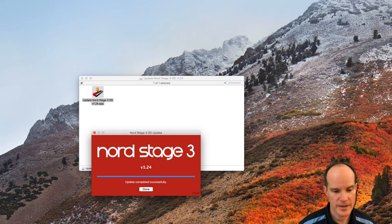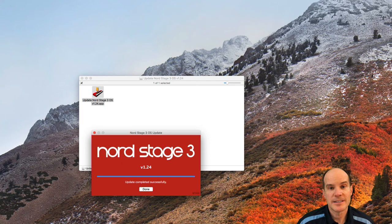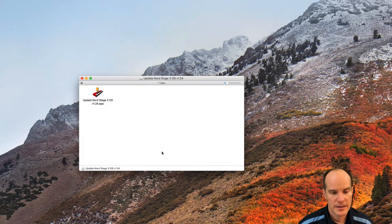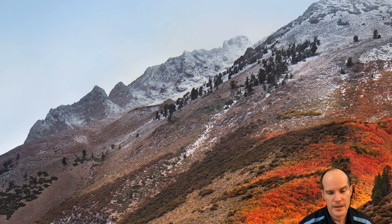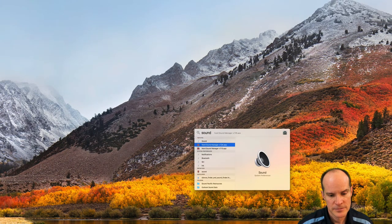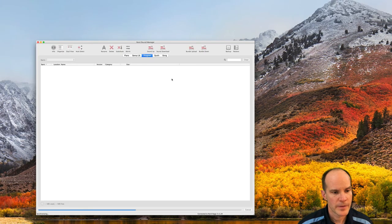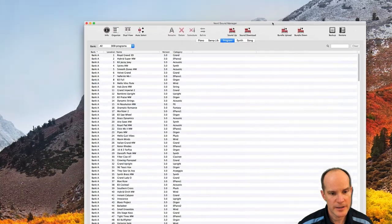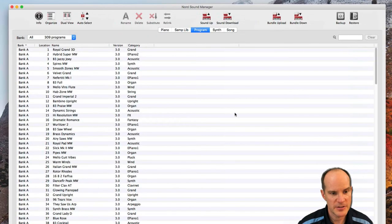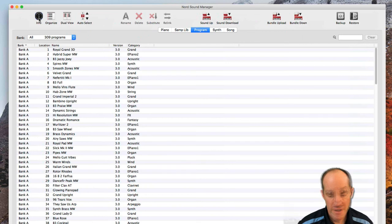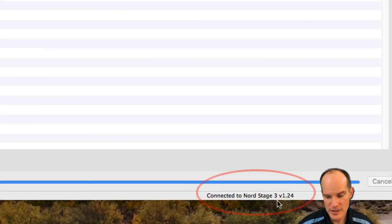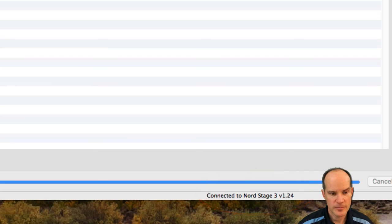Okay. It's now rebooted and the update completed successfully. That's a good sign. I can click done. And I can open up the sound manager. And if it's working correctly, it should be talking to the Nord here at this point. I can see that I'm connected to the Nord Stage 3 version 1.24. And all is well with the world.